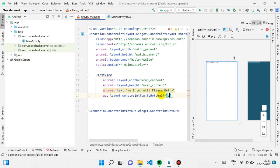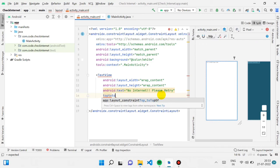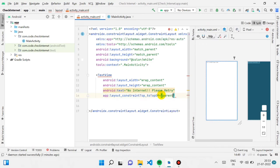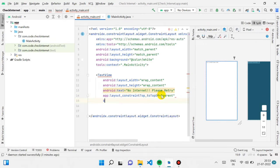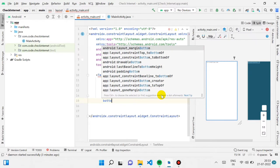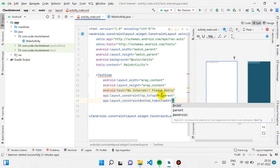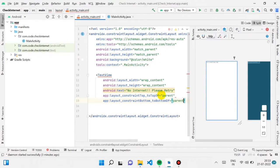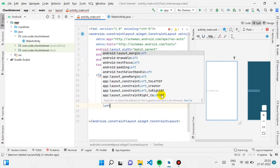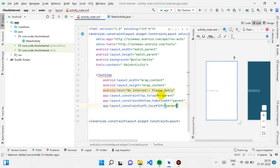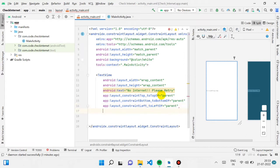Now we just need to align this text to the center of our screen. I'm giving it top to top of parent and bottom to bottom of parent, so it will come to the vertical center. Then to make it horizontally centered, I'm giving it left to left of parent and right to right of parent.